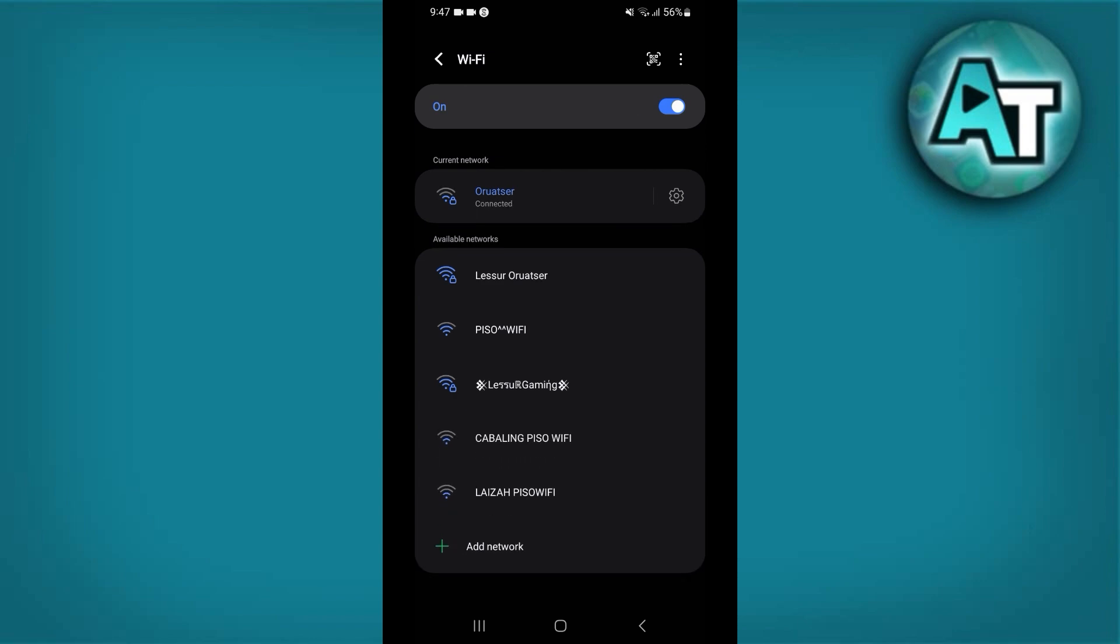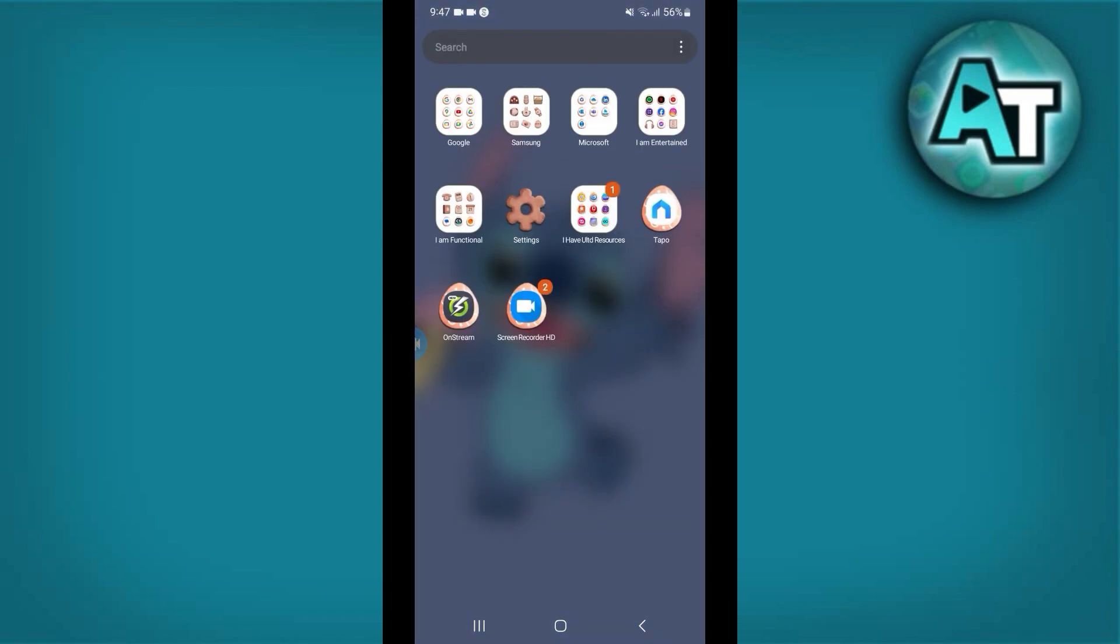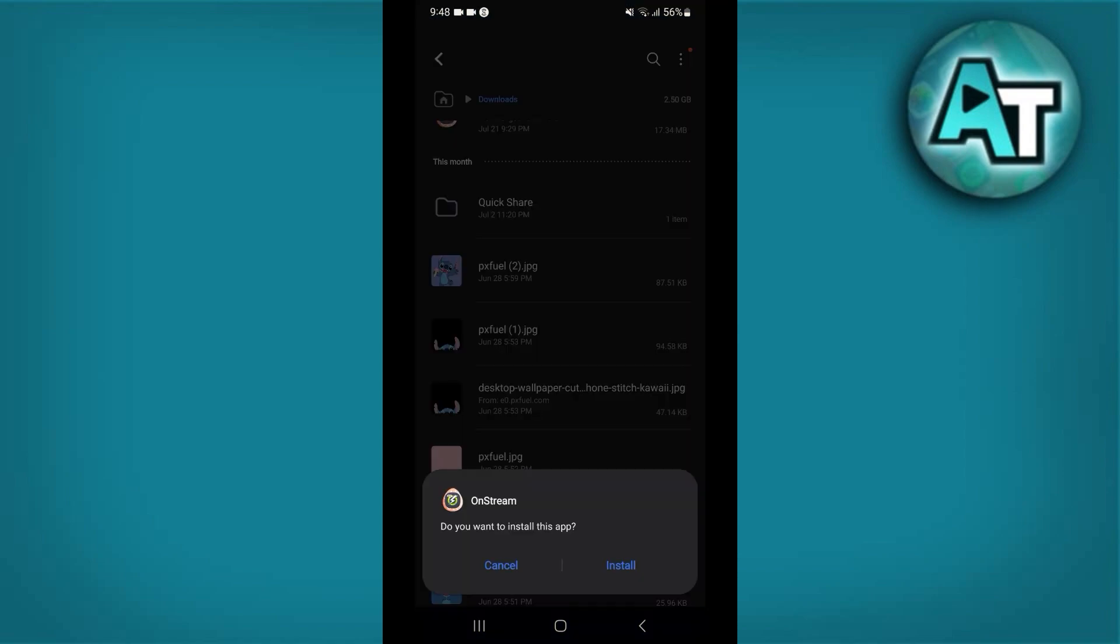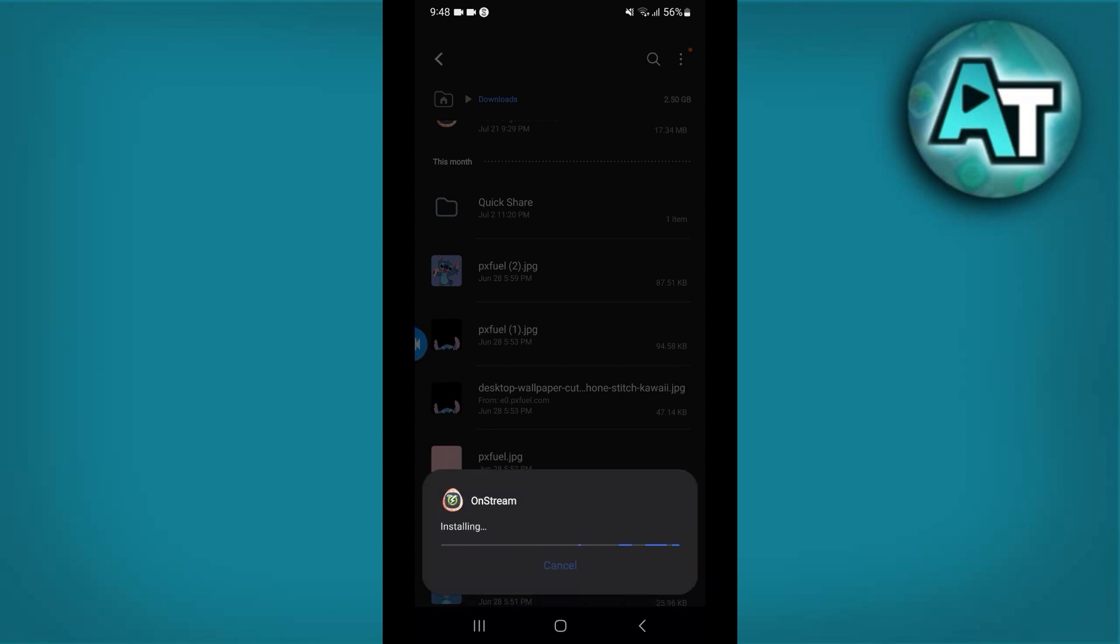Number 6: Reinstall the app. Uninstall the Onstream app from your device. Go to your app store and reinstall Onstream. This process can resolve issues related to corrupted app files or problems with the installation.